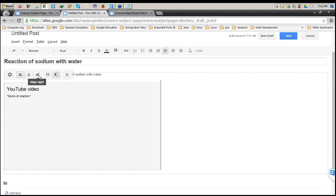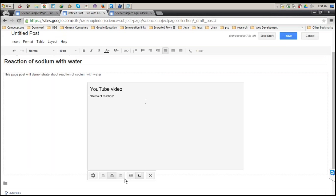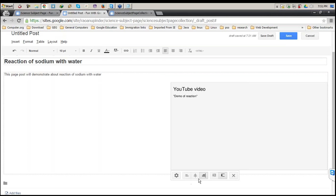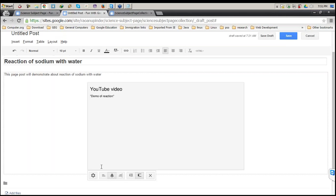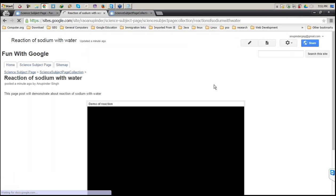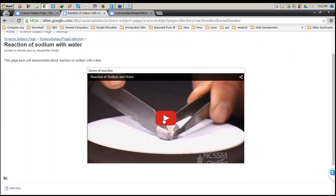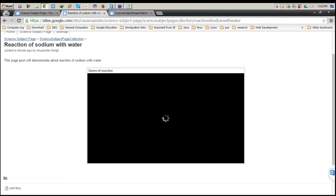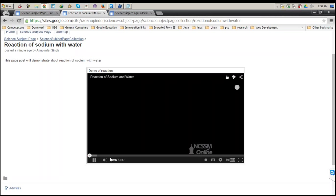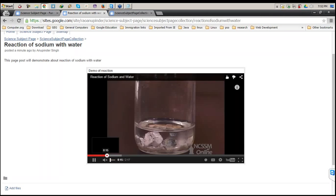You can also decide where you want to show it — center it, left align, or right align. I'll keep it center aligned and save. That YouTube video I chose is now on my page. I don't need to upload a video to a server and create a link. It's already there — just click on it and it will be directly playable.